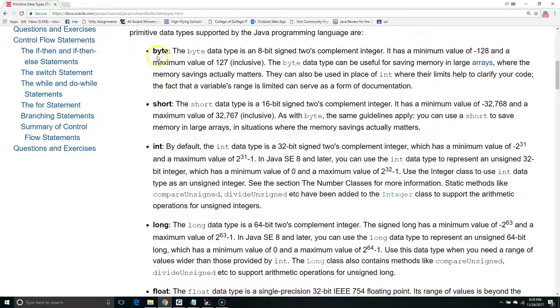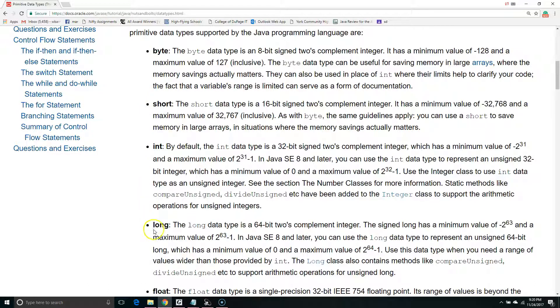The first four are byte, short, int, and long. These all hold integer values, but within different ranges.